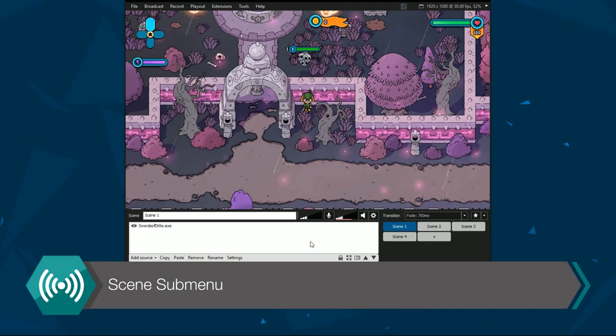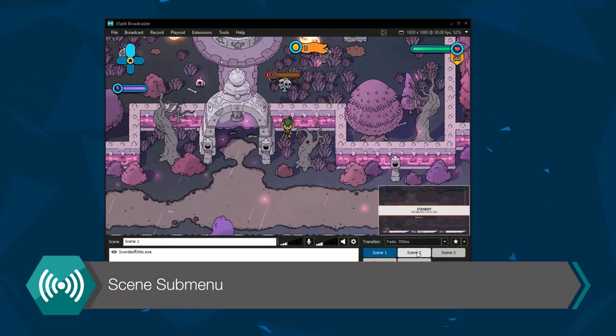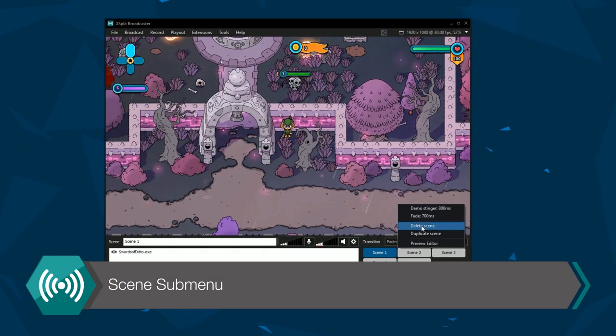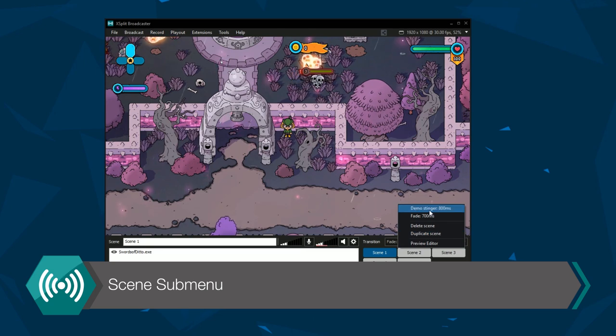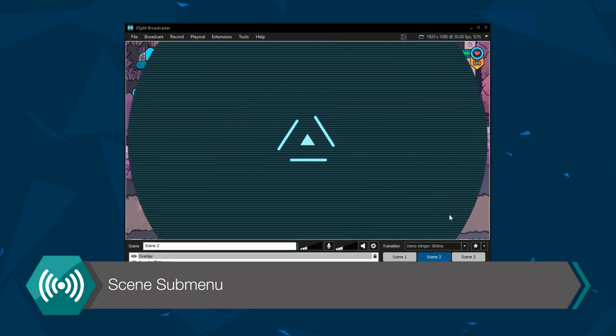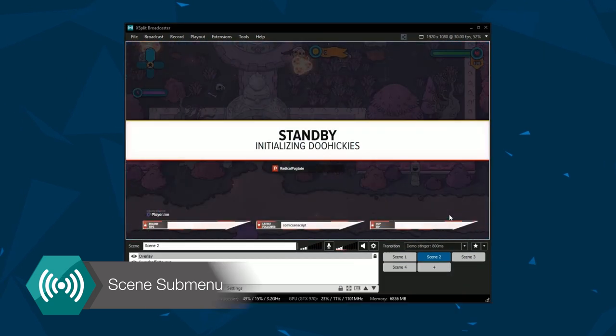If you right click on a scene, you can access the sub menu. The sub menu allows you to transition to the selected scene with a favorite transition.